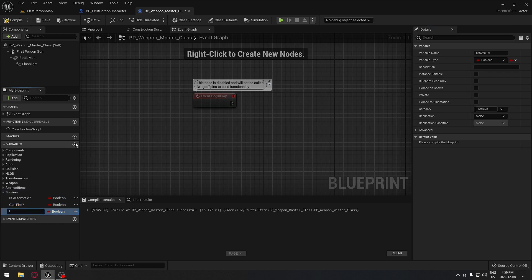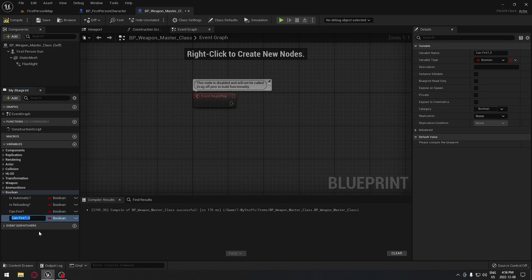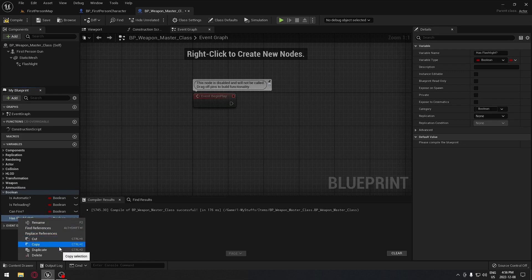We're going to add another variable — this one will be is reloading. So for reloading we're going to activate this boolean. Each of our guns, if they have a flashlight on it — so a has flashlight boolean as well.